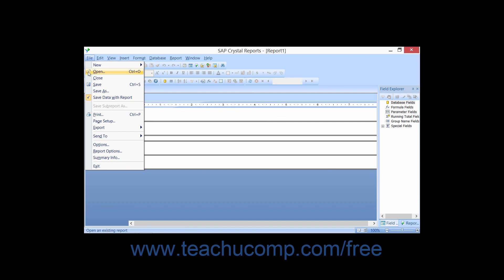So using the menu bar is a great way to start to learn how to use the Crystal Reports application.